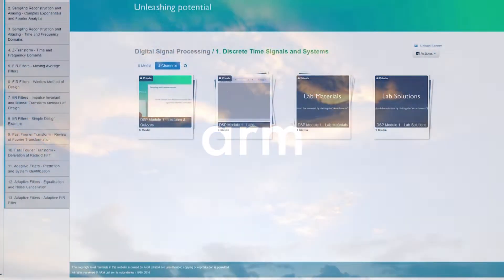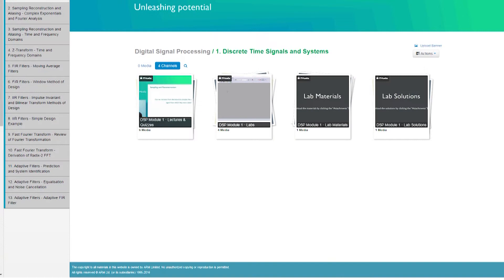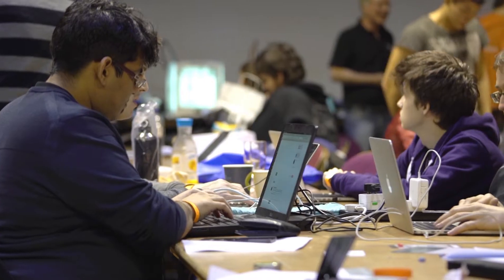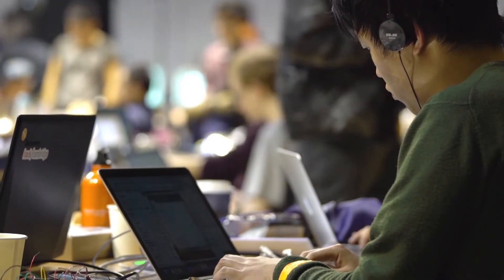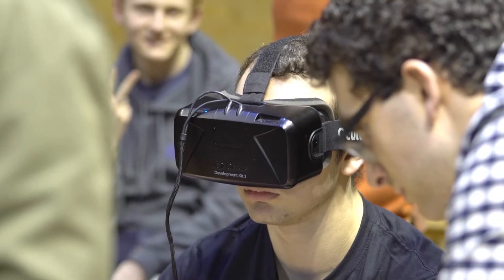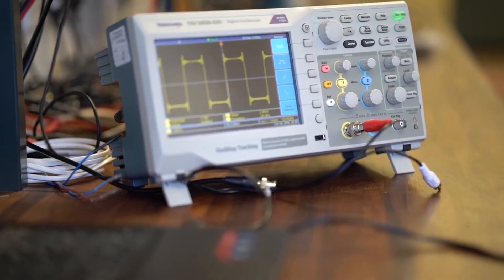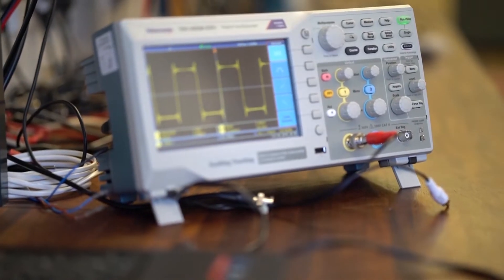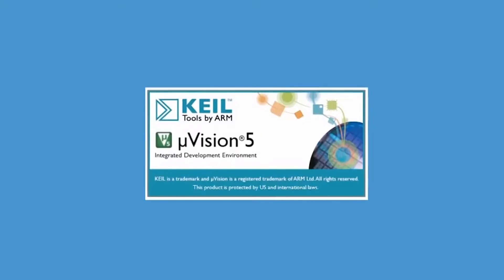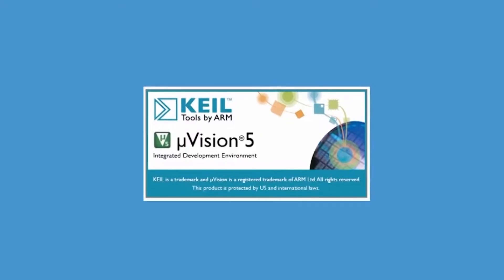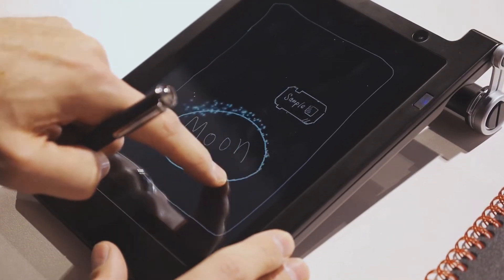Arm Education Media is a subscription-based digital content hub, offering interactive online courses and eFirst textbooks with the aim of addressing the skills gap in the computer industry. Our materials combine academic rigor with hands-on labs demonstrating state-of-the-art software and hardware technologies from the vast Arm ecosystem.